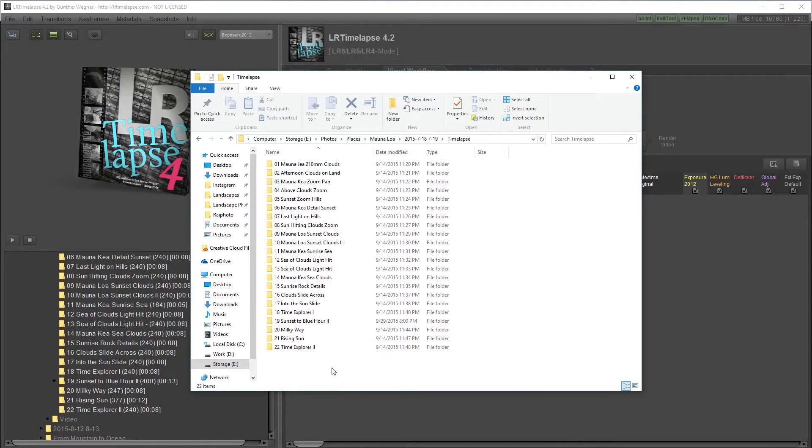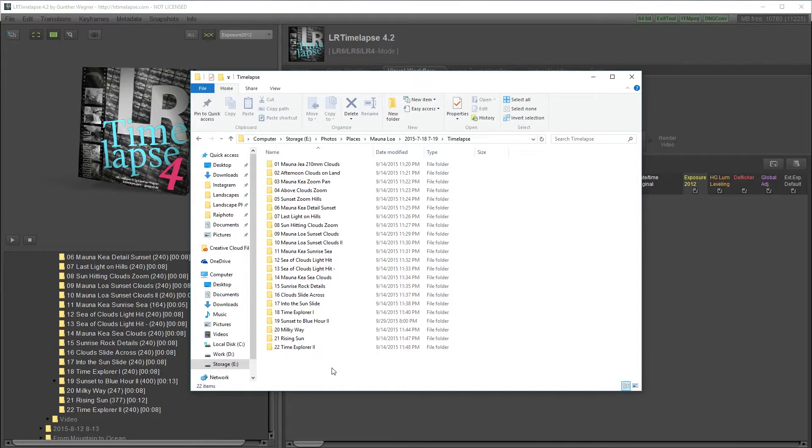Welcome to Landscape Photo Editing Sessions. I'm Raiyatia Arcuri. In this episode, I'm going to show you my timelapse editing workflow.